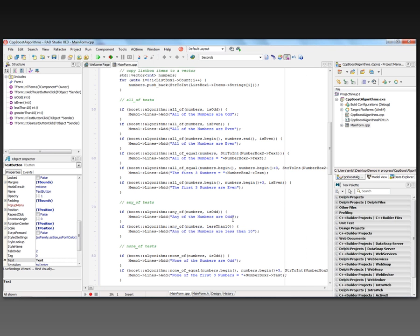Here I'm going to see if the first three numbers are equal to the number in the second number box. If that's true, I'll put the result. Finally, I'll call all_of with numbers.begin to numbers.begin plus three to see if the first three numbers are even.